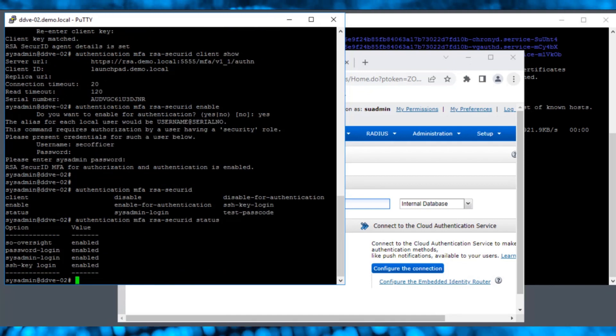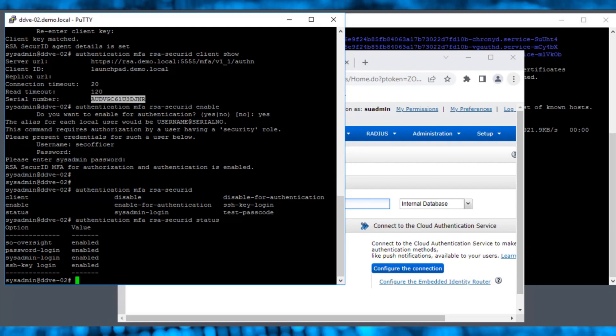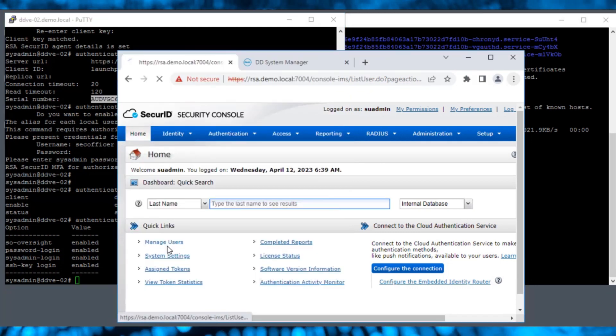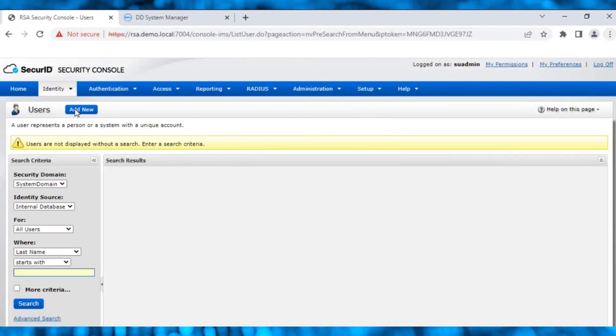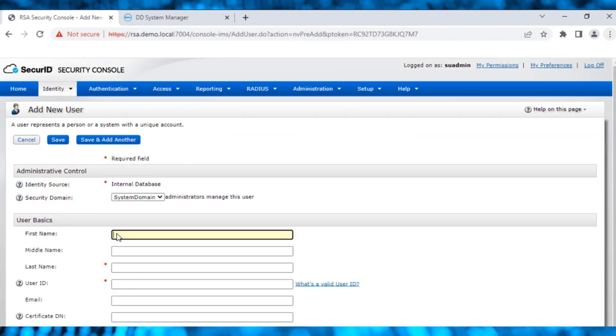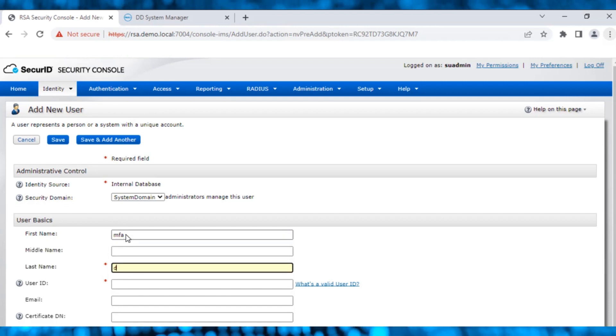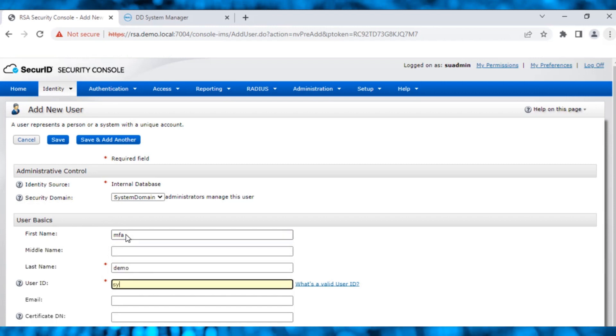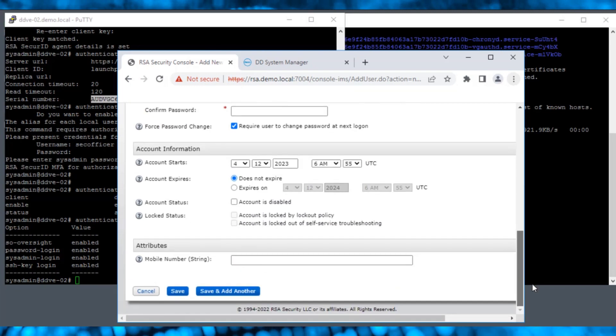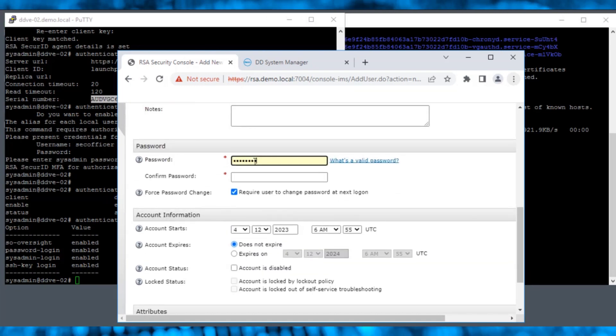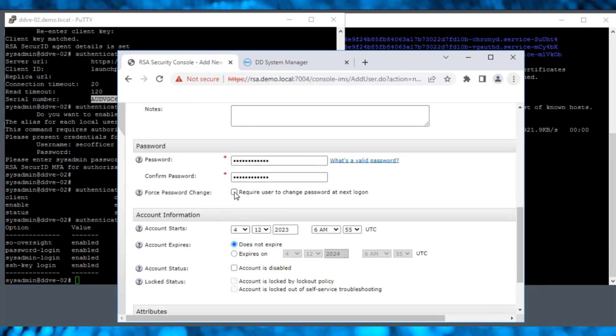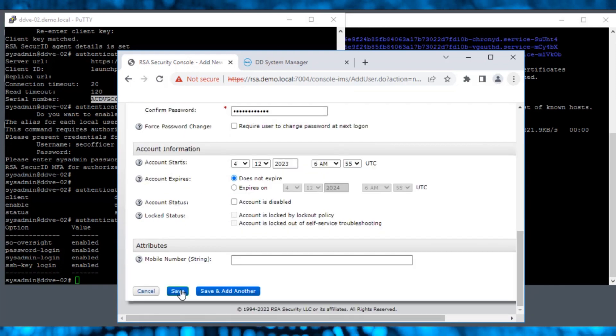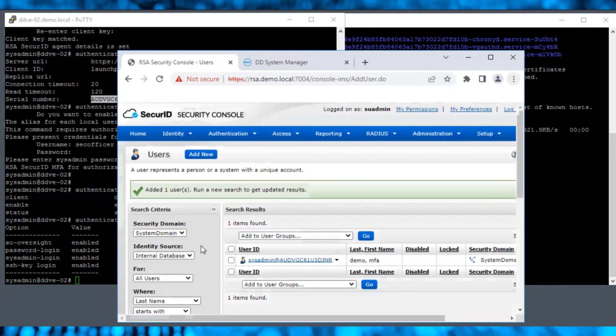Now, navigate to the RSA Secure ID UI and under Home, select Manage Users. Click Add New to add the user sysadmin in RSA. Enter a user ID in the format Username at Serial Number. Enter the password, keep everything else as default, and click Save.